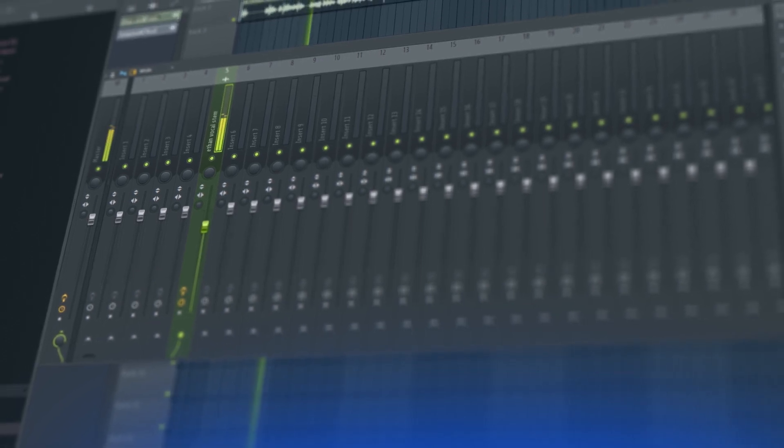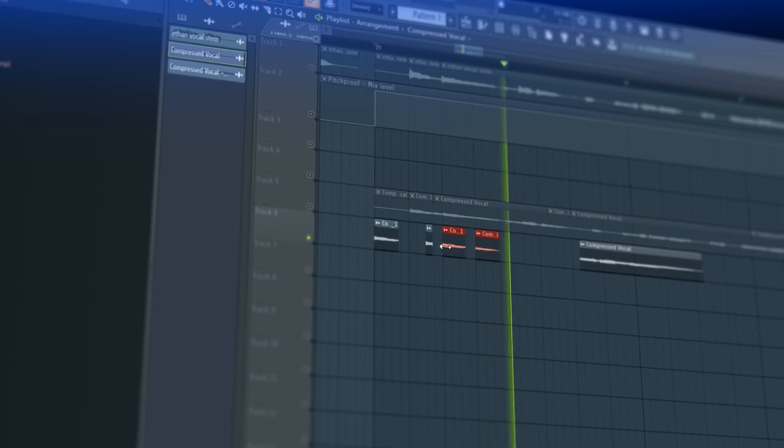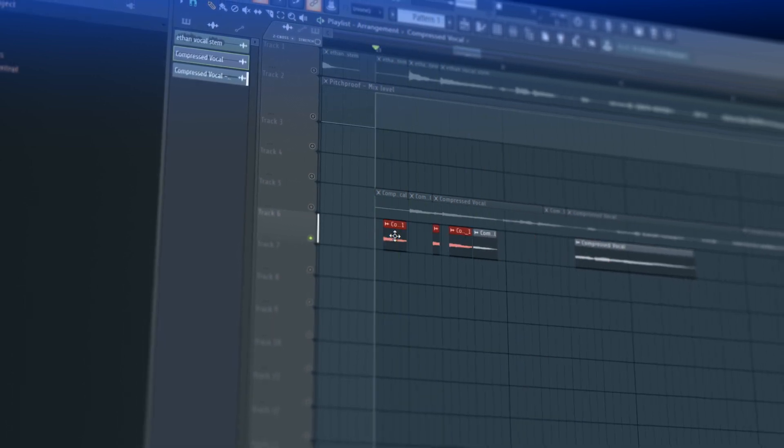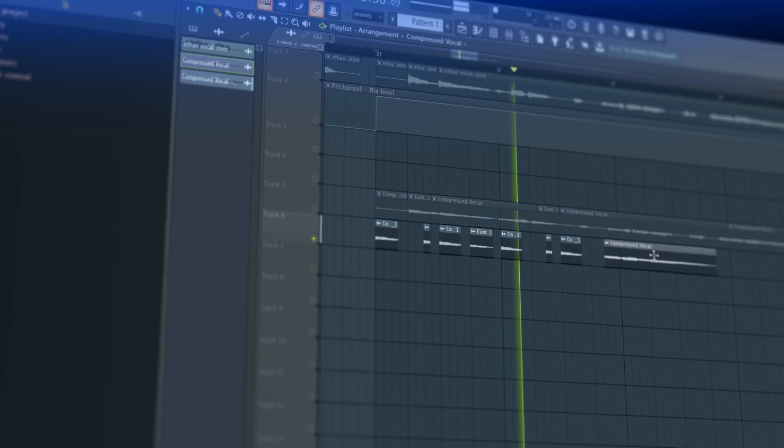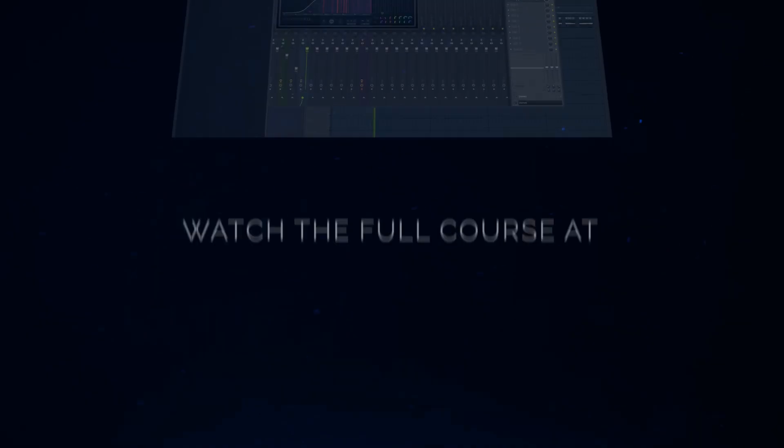And finally we go over how to create a vocal chop, something that's quintessential future bass music, especially the drop. Something that the people listening to your songs will remember, and we go over a few ways on how to accomplish that goal.